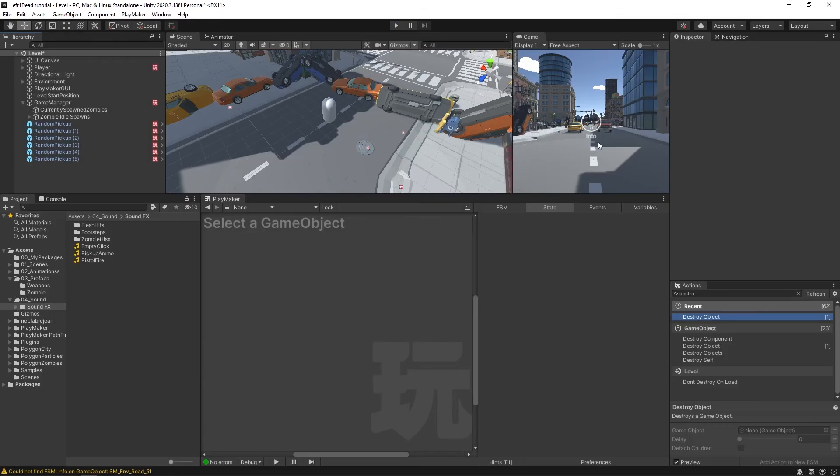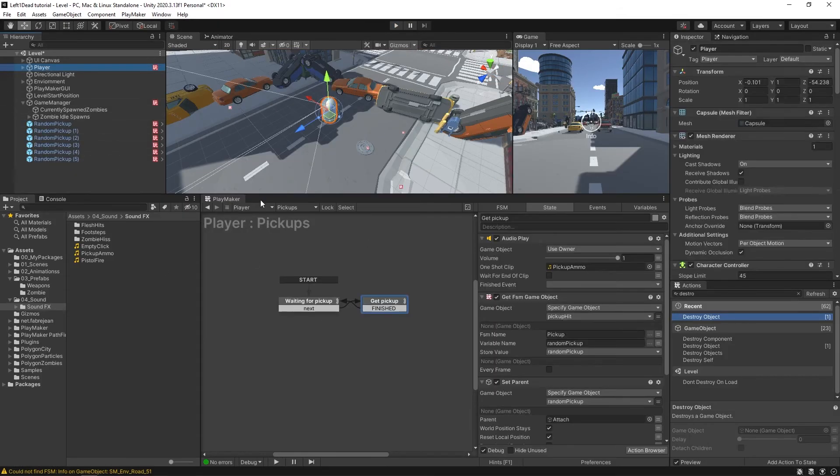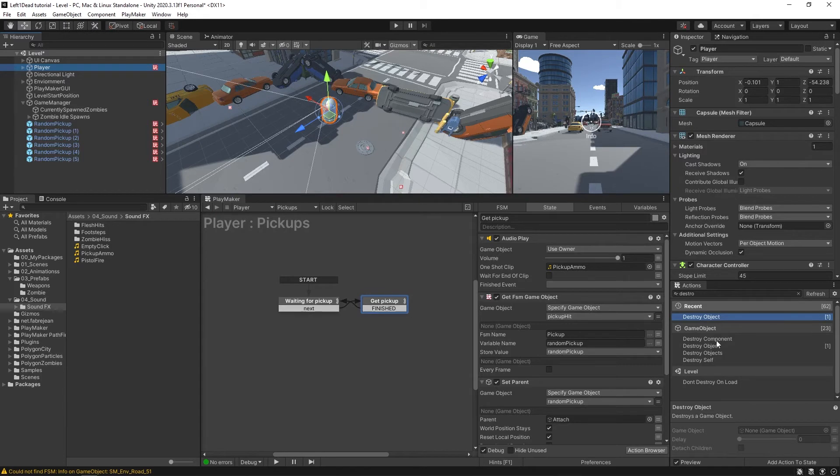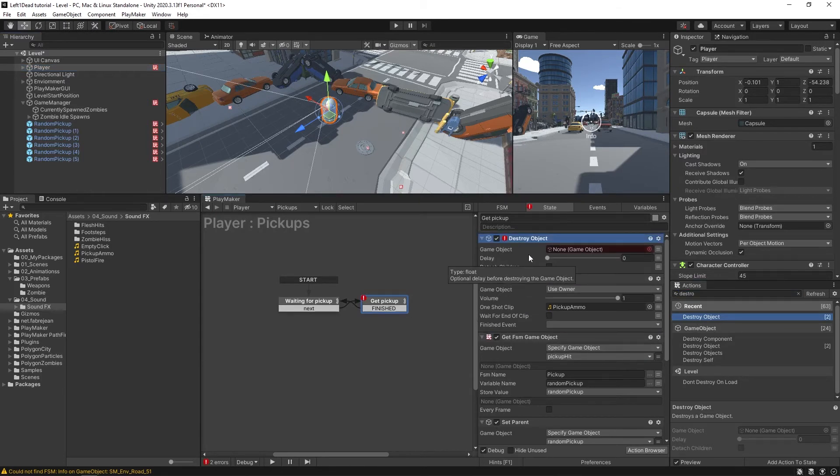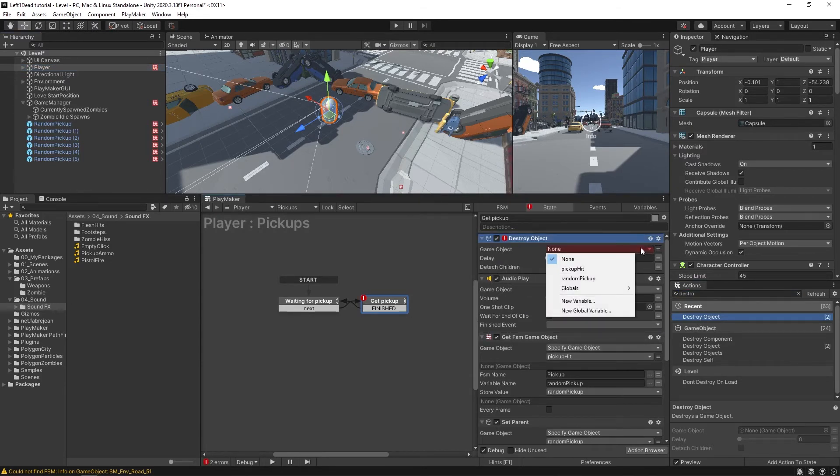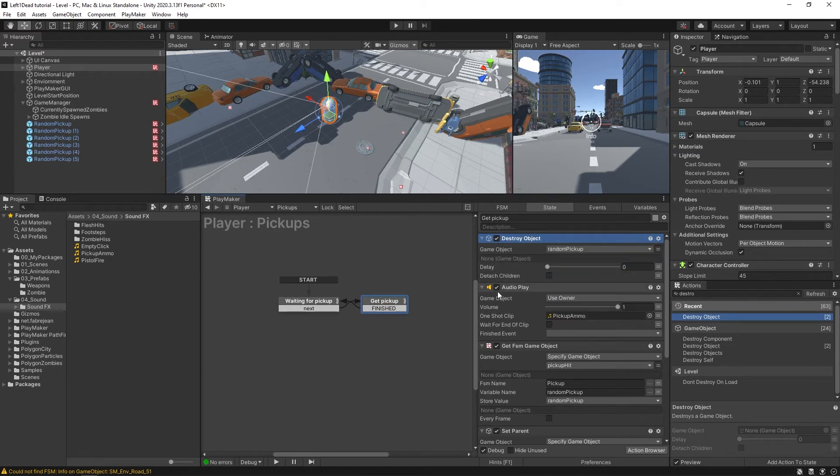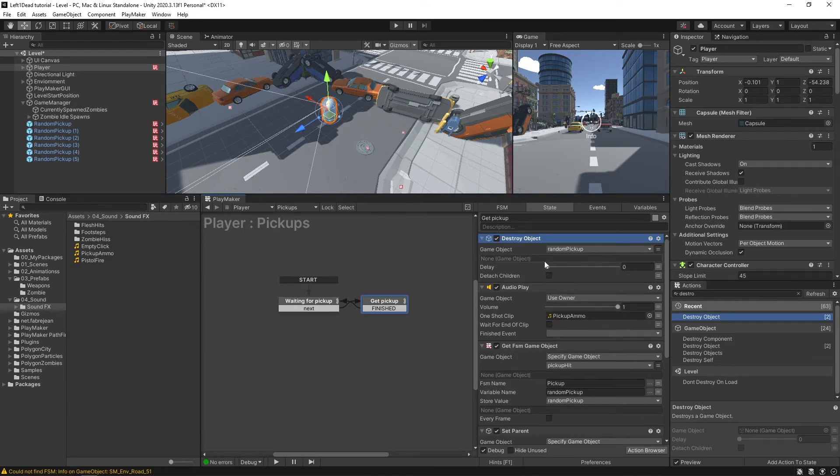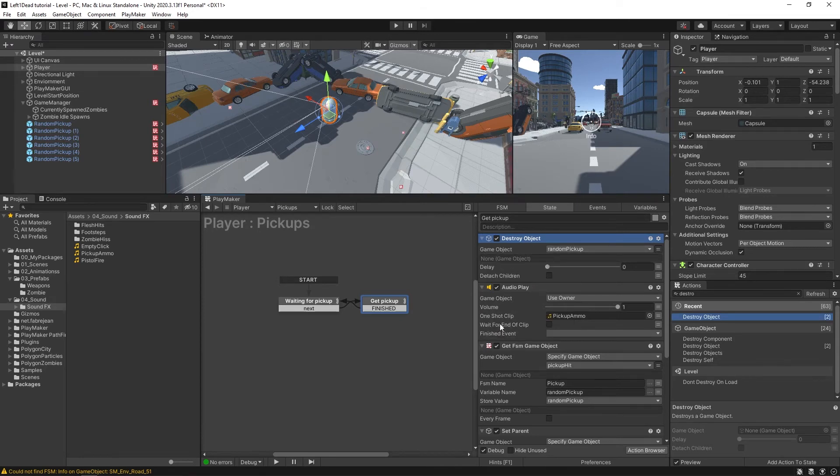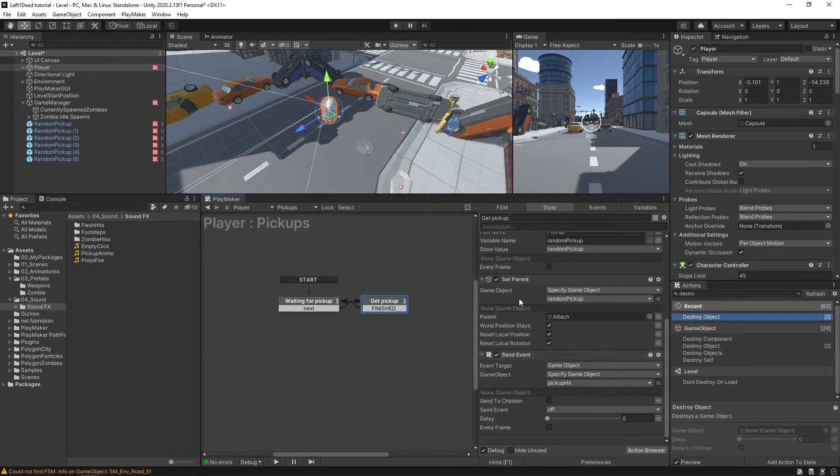To fix that, we can come over here to player, pickups. And at the top of our get pickup state, we can add in a destroy object, and we'll just be destroying our random pickup. So that way, whenever it gets to the state, it destroys whatever we were just holding, and then it adds in the new one.